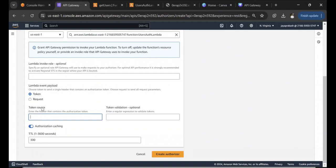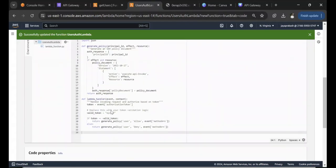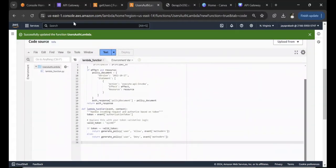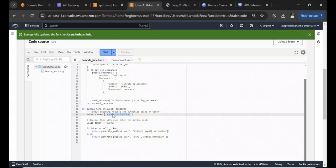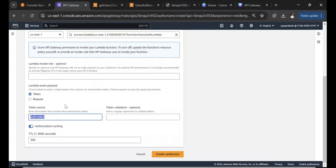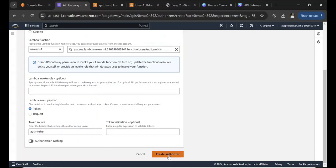The Lambda invoke URL is optional. For the Lambda Event Payload, select Token. The Token Source is important — this is where the user will pass the token when submitting a request to the API. Let's call it 'authToken'. Whatever the user passes under this header field will be populated into the event's authorizationToken field in the Lambda. Disable authorization caching and click Create Authorizer.